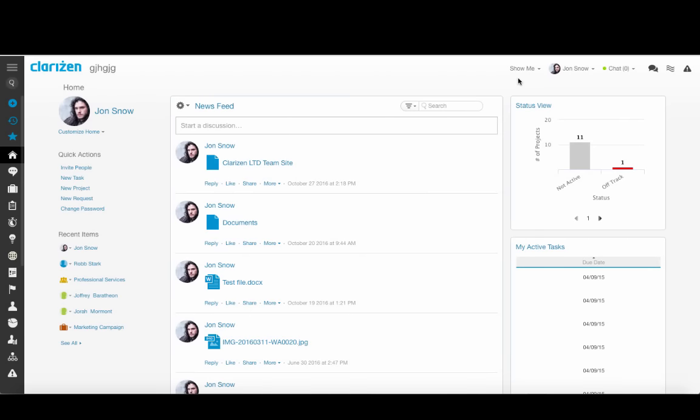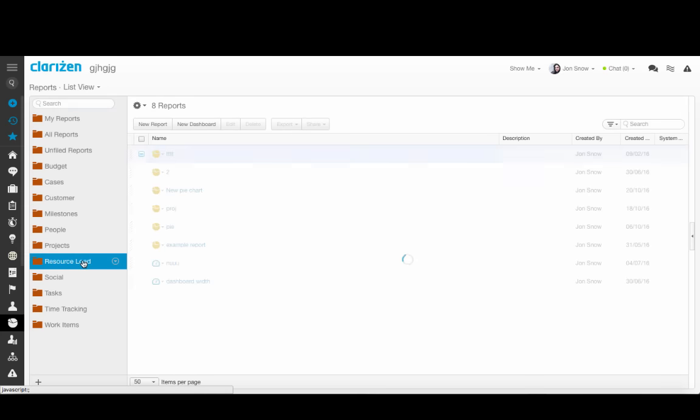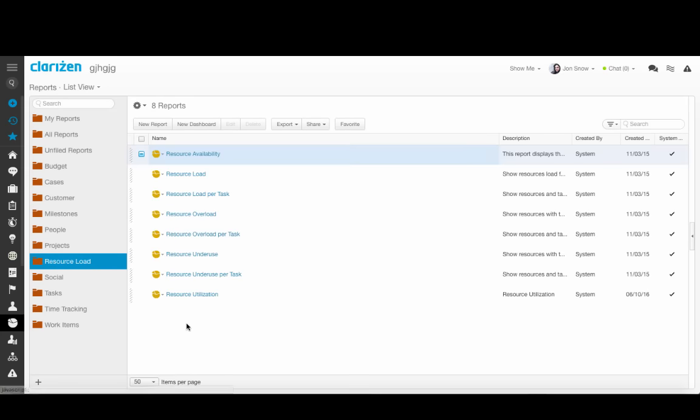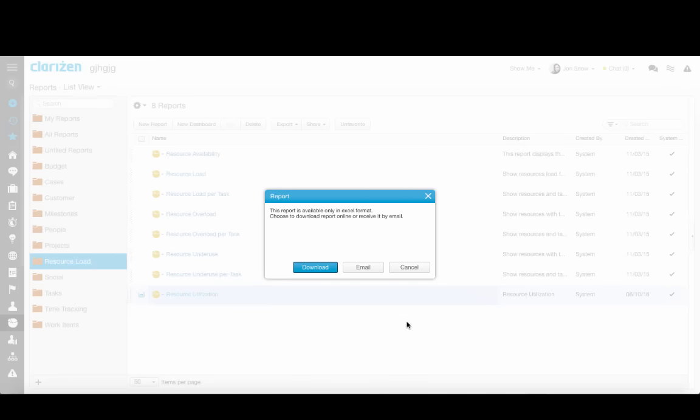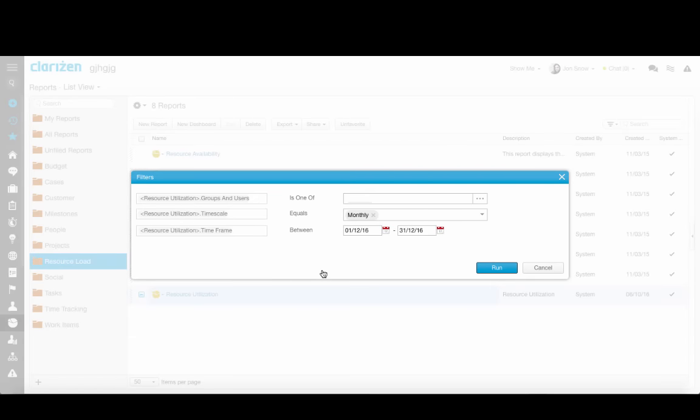To access their reports, go to the Reports and Dashboards modules, click on Resource Load, and click on Resource Utilization. Let's see how to use the Resource Utilization Report and make the most out of it.